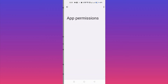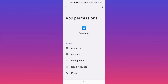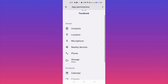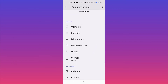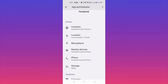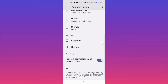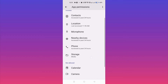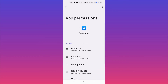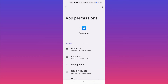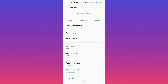Now click on Storage Usage. You can see Storage Usage — simply tap on it. Then click on Clear Data and then Clear Cache. After doing this, just go back, switch off your phone, and switch it back on. You can check — the problem will be absolutely solved.